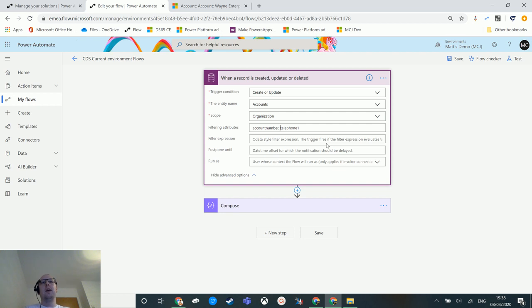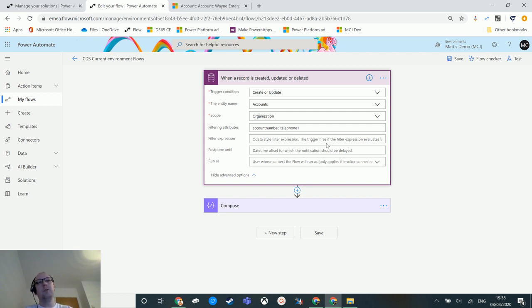Secondly, they are comma-separated, however you cannot have spaces. If you have a space like I've got here, it will never trigger, it will just not work. So do not have spaces inside your attributes that you're listing.